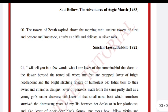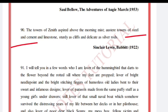'The towers of Zenith aspired above the morning mist — austere towers of steel and cement and limestone, sturdy as cliffs and delicate as silver rods.' Sinclair Lewis, Babbitt.